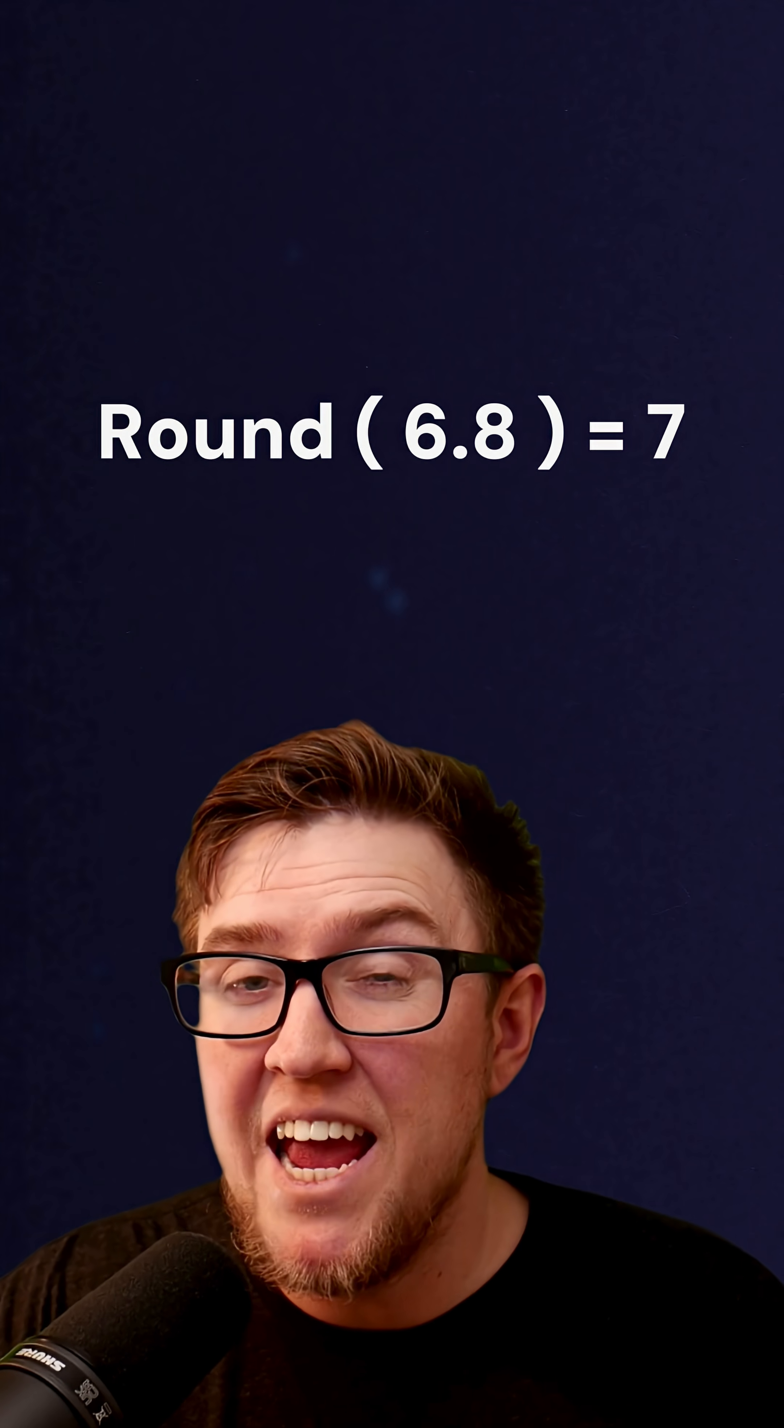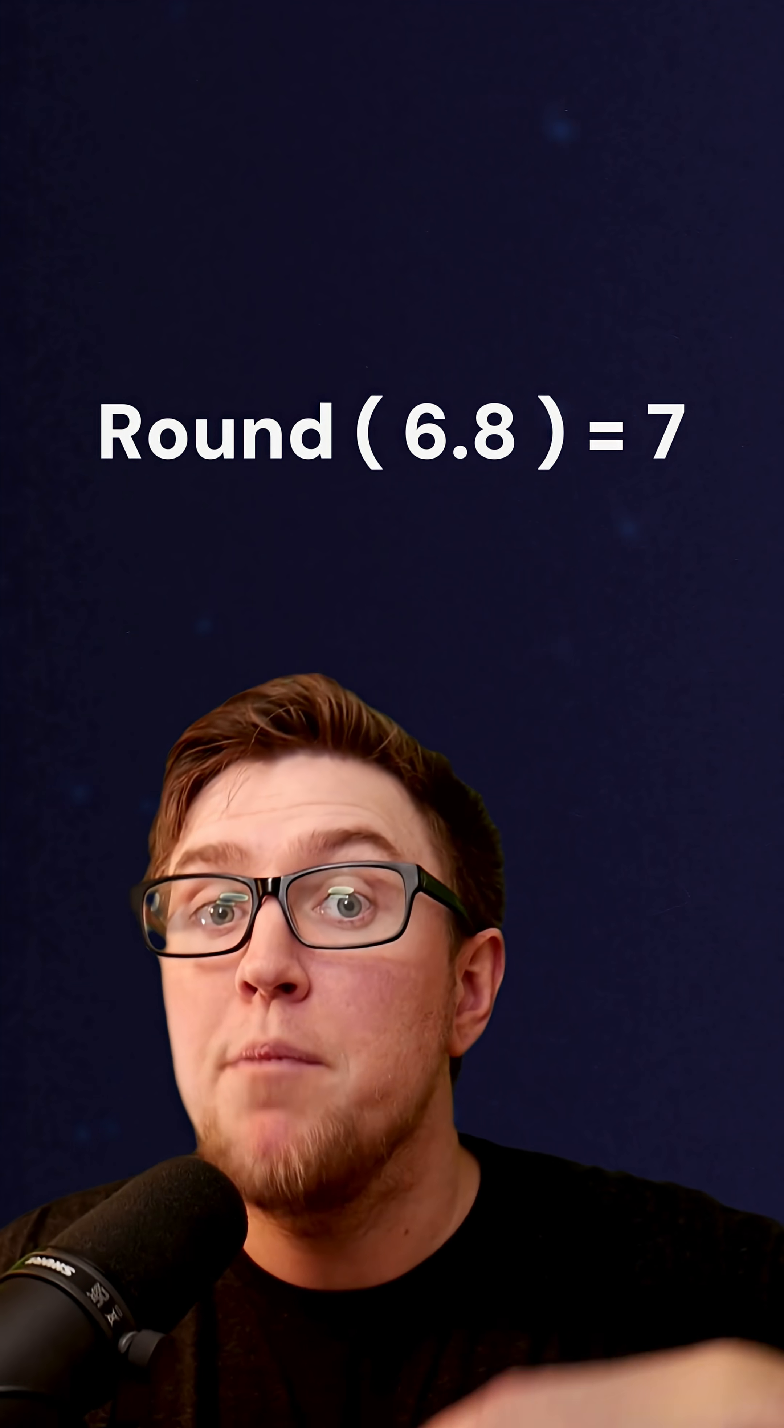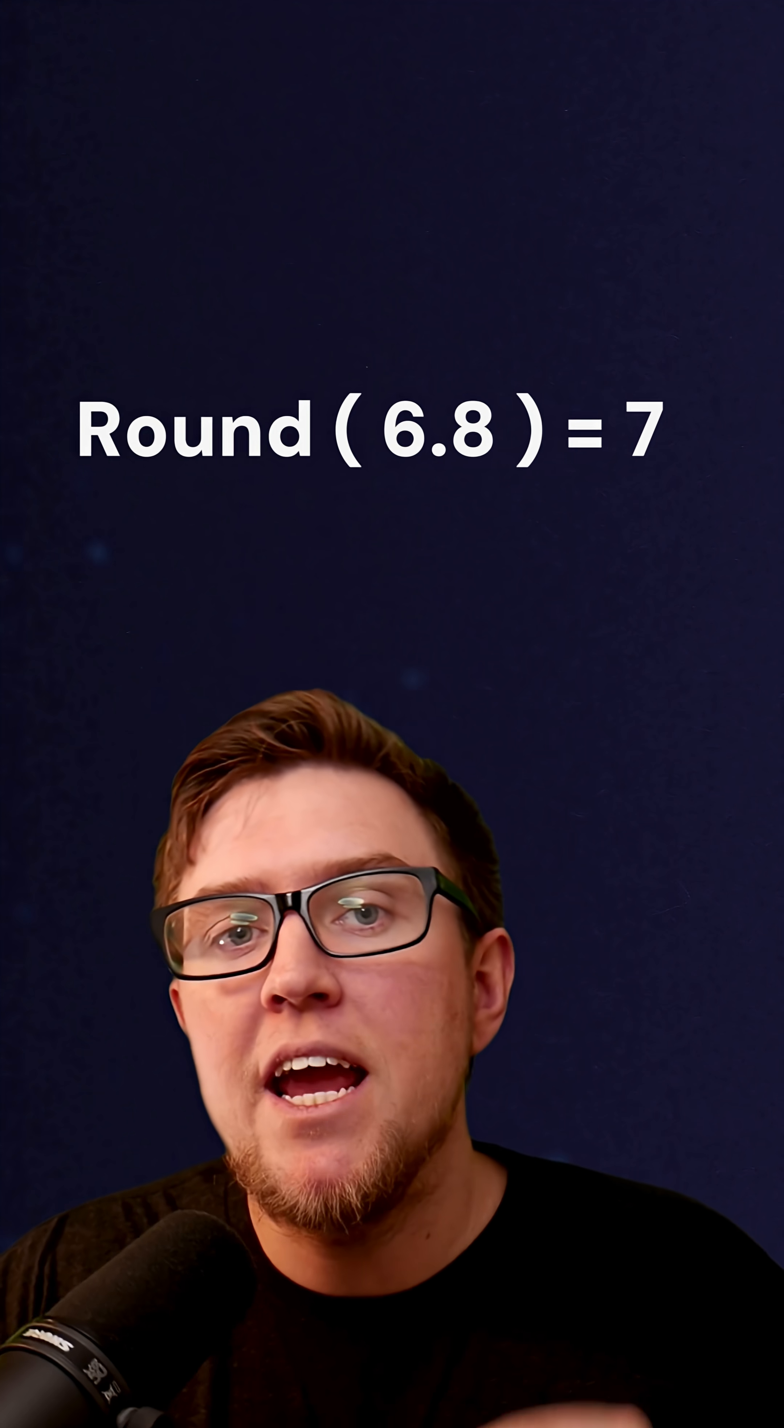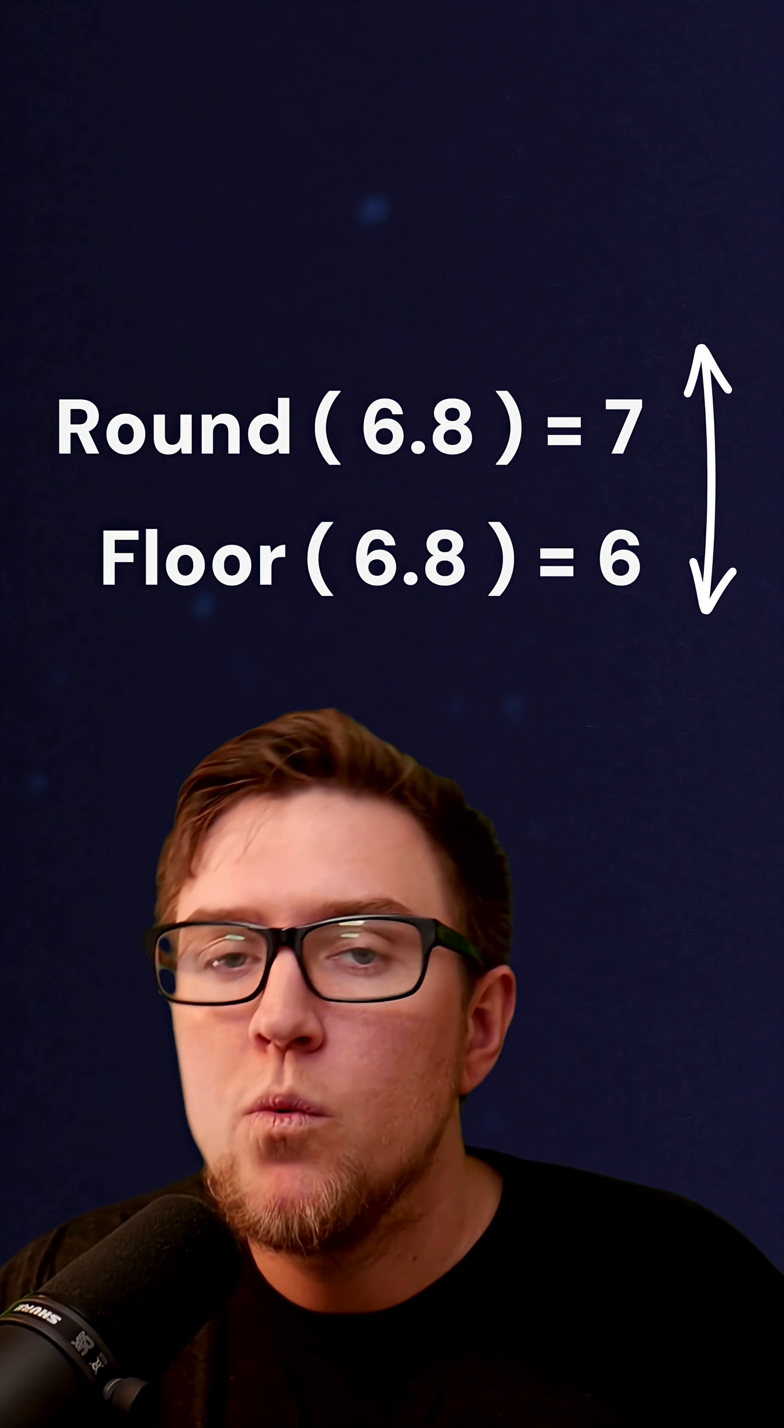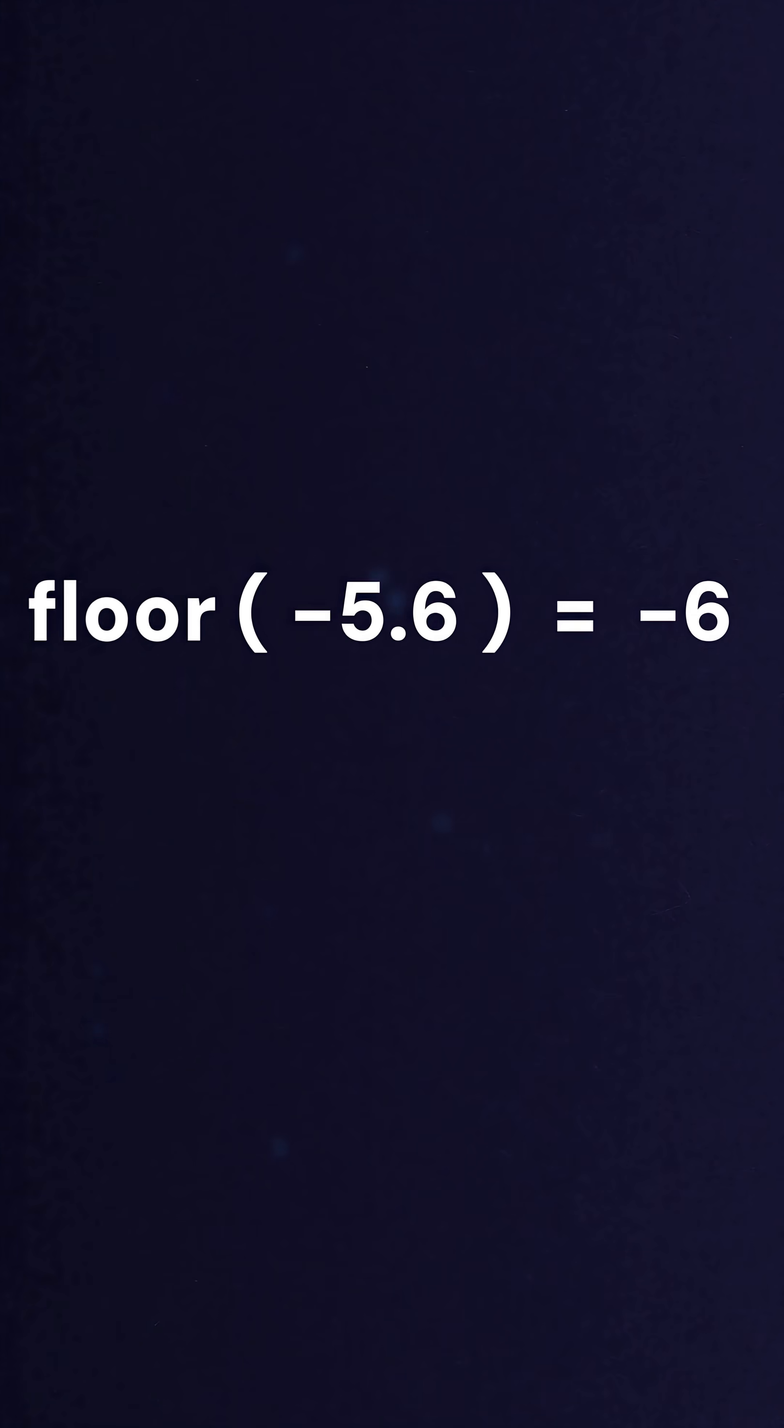So while 6.8 rounded might round up to 7, 6.8 floored will still be floored down to 6. And flooring a negative number, like negative 5.6, actually results in negative 6, because negative 6 is less than negative 5.